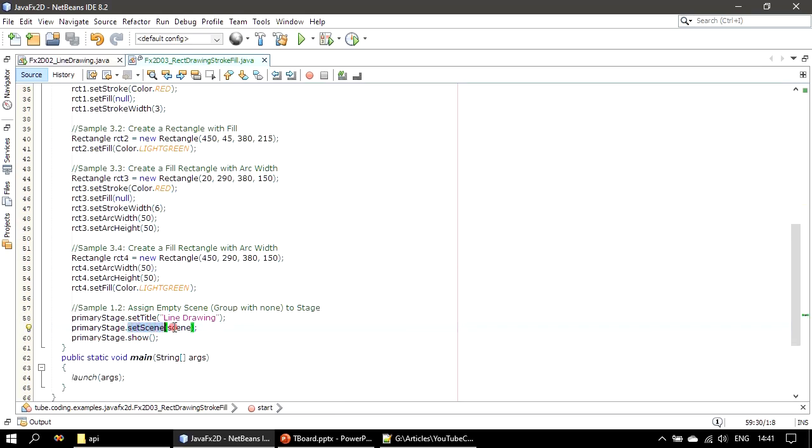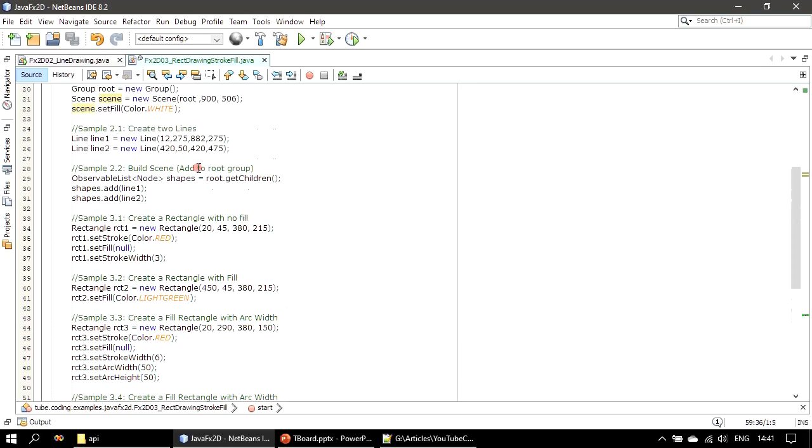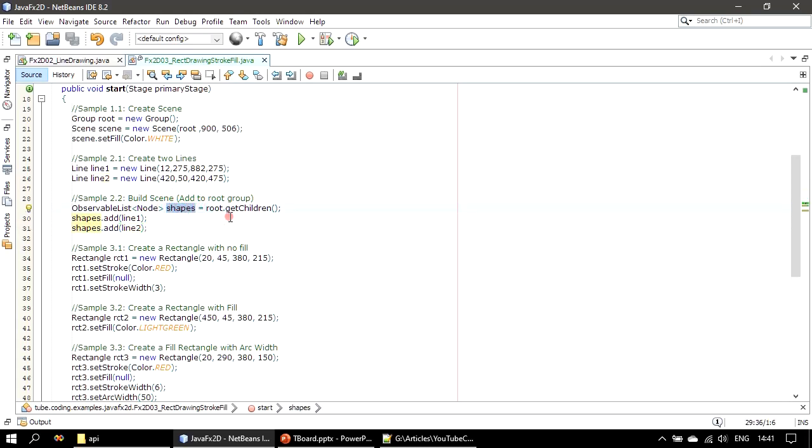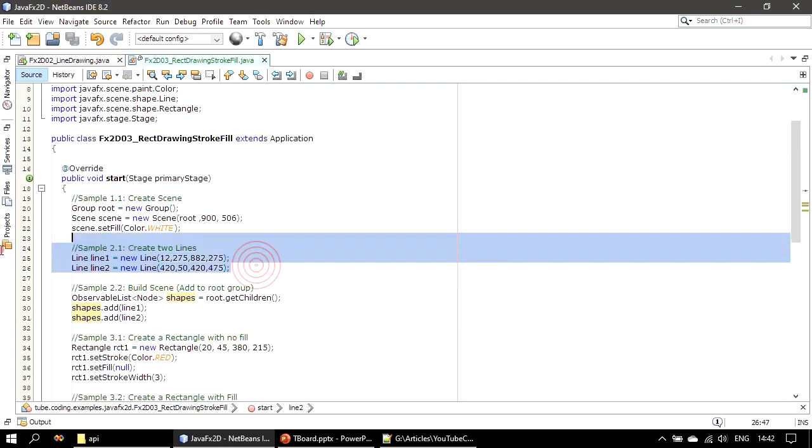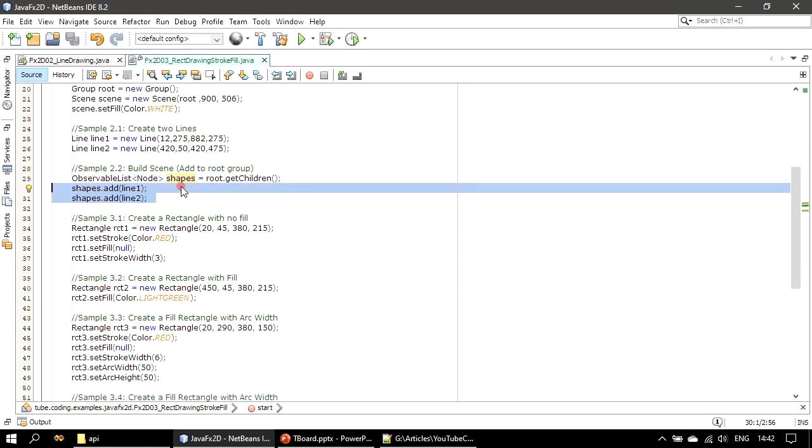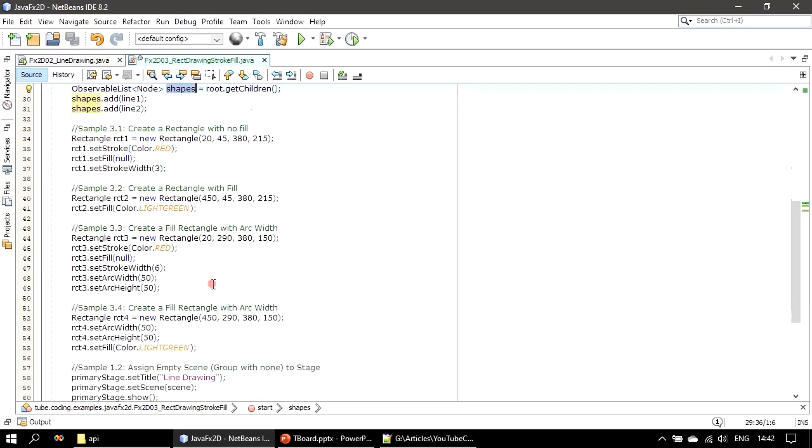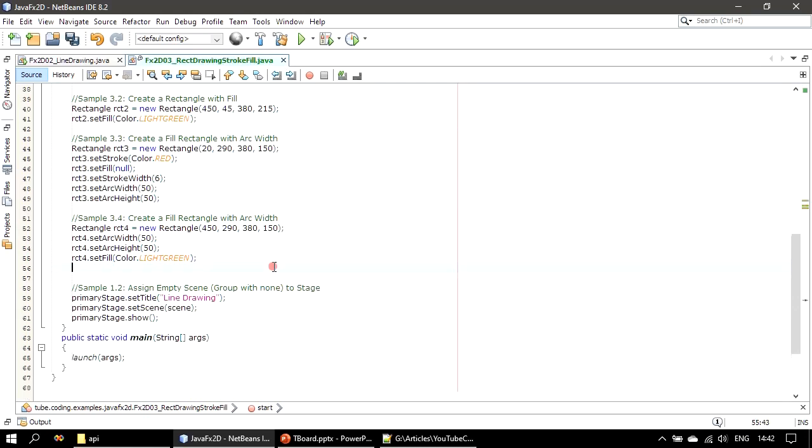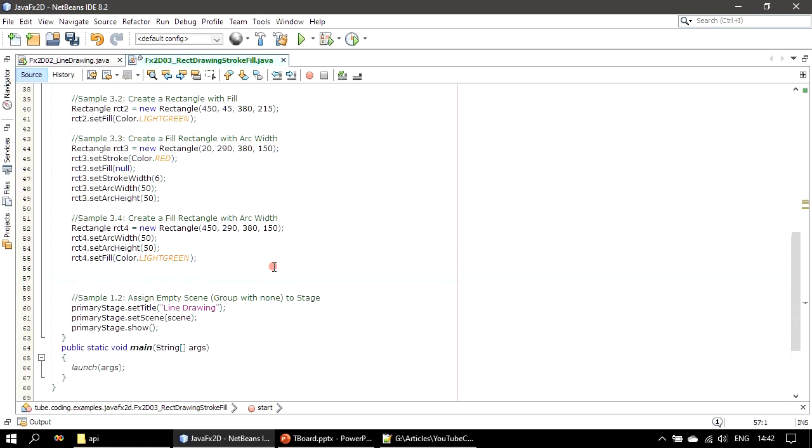So we have the nodes, but these nodes are not part of the scene graph. Set scene, primary stage set scene - this is the scene. And to the scene, root is added, that's group. To the group we already retrieved the observable node and added our line instance. That means to the same shapes that's coming from group, we can add all these rectangles. So we created line, we added those lines to the shapes. Now since the shape reference is already there, we can place the scene graph establishment here.